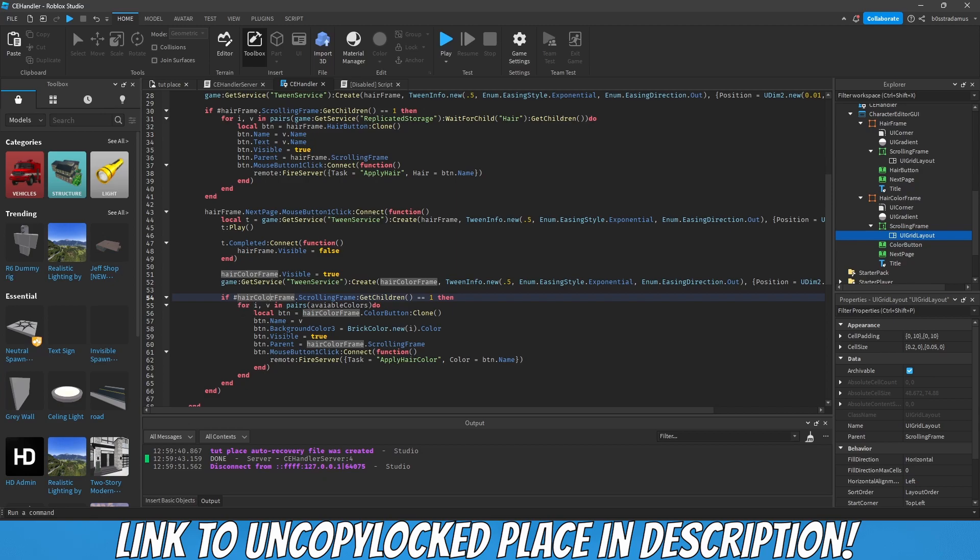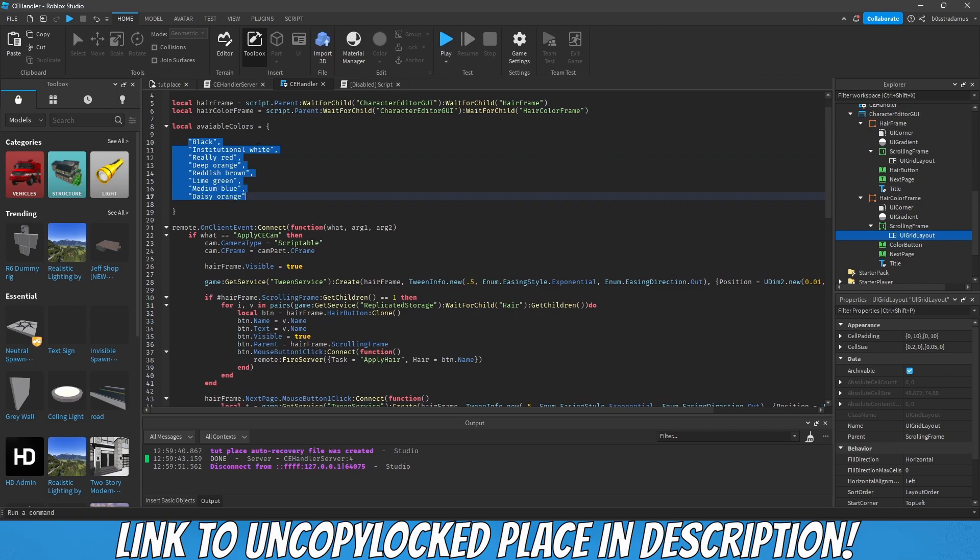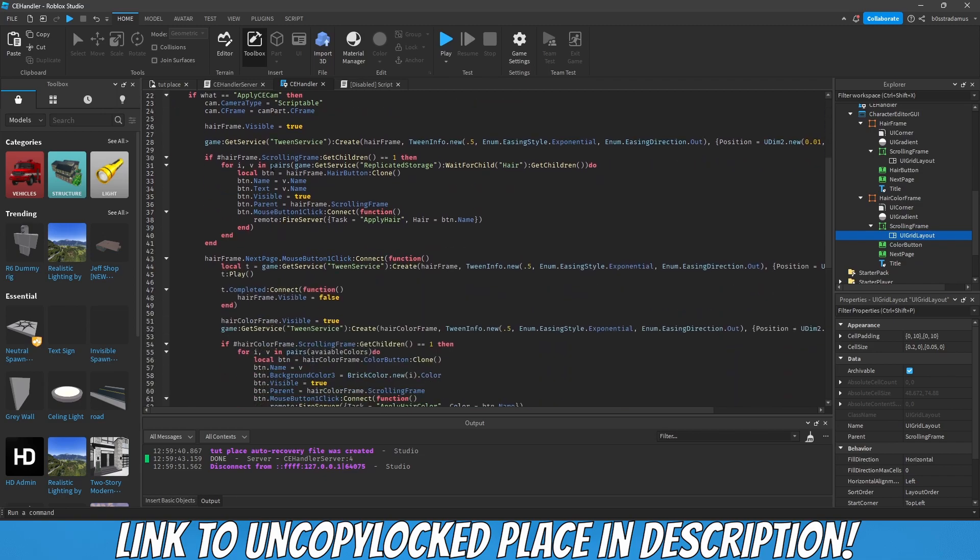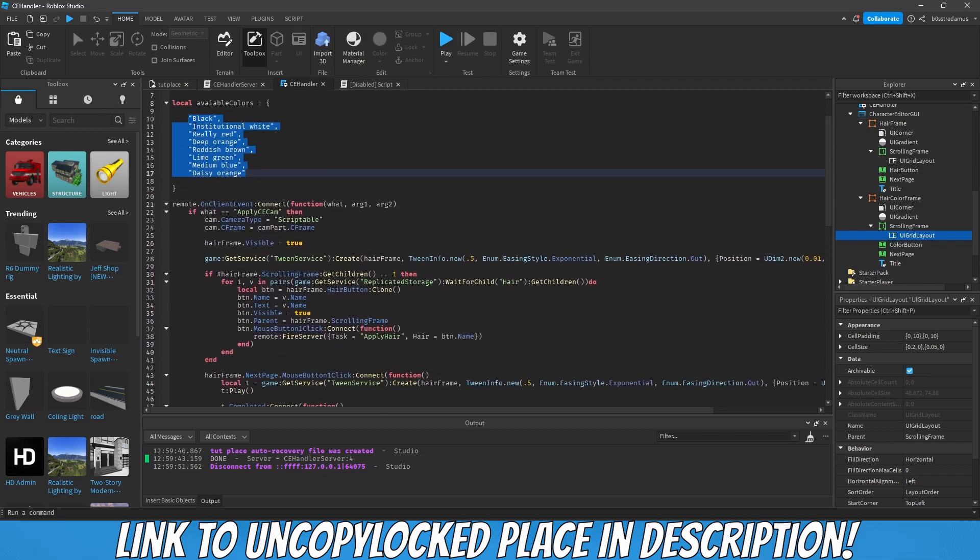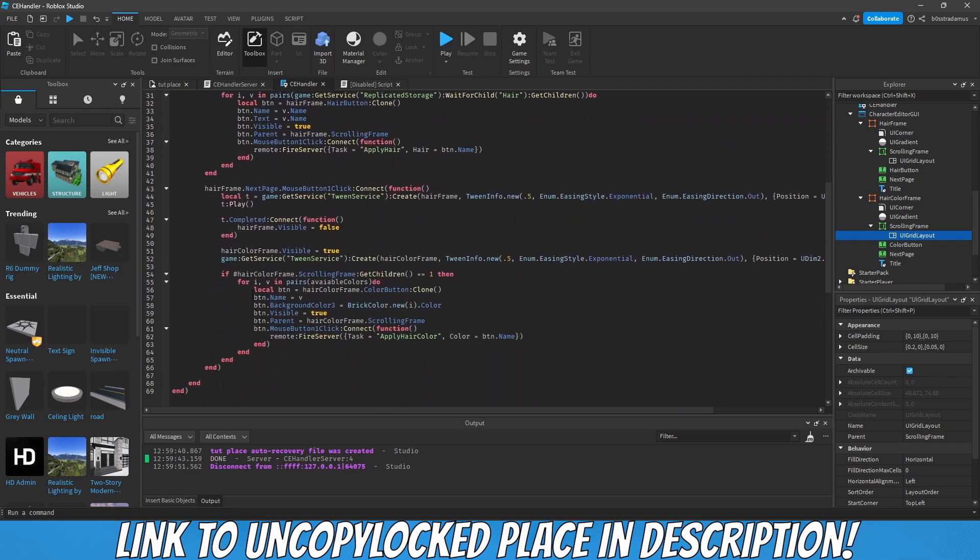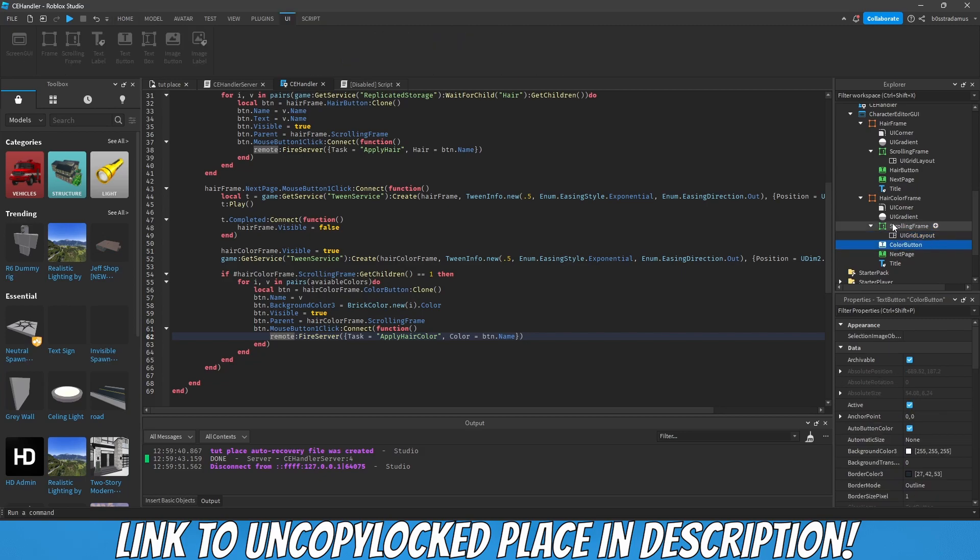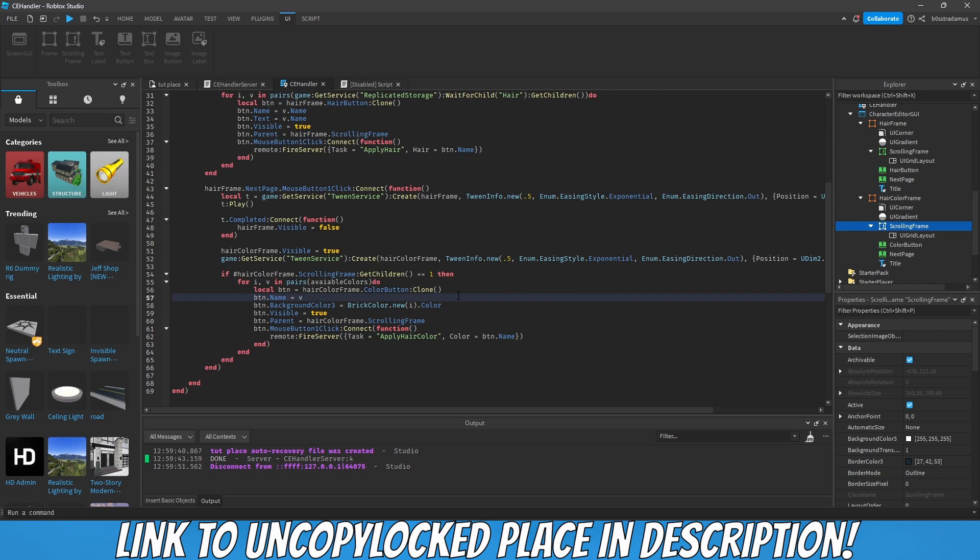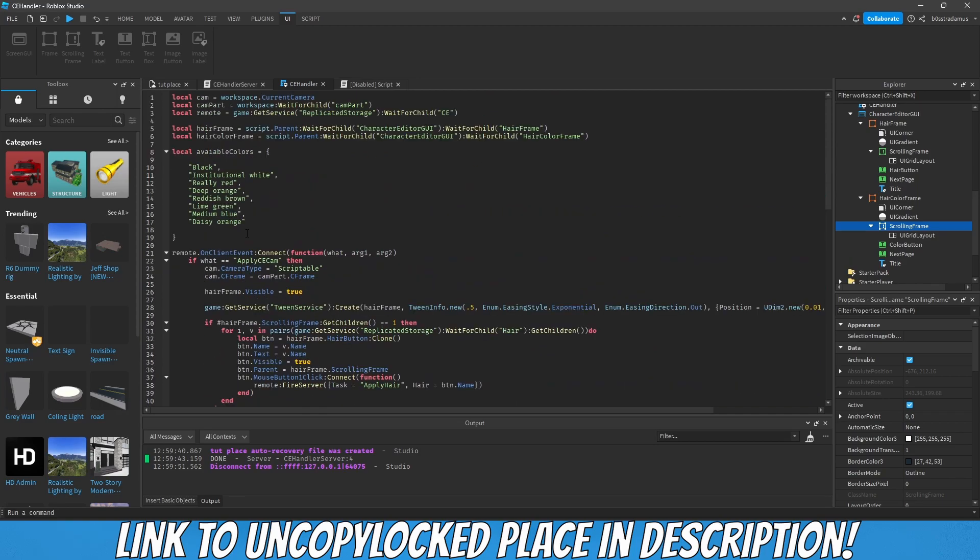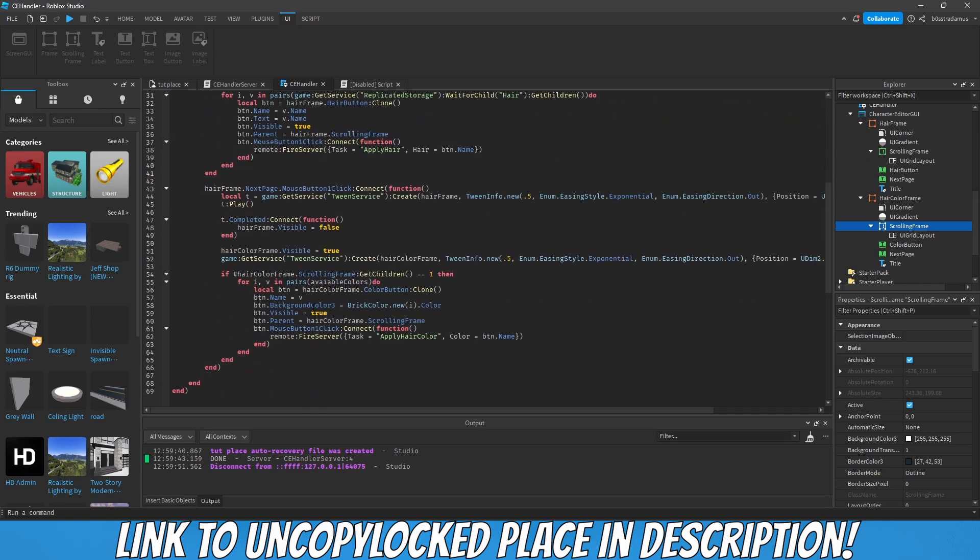What we're doing right here is we are basically looping through this table which contains the name of a bunch of colors. For each color, for each entry, we are cloning a button, the button which is going to represent that color. This button is going to be this one cloned in here which has a unique name, which is then going to be the name of this color.